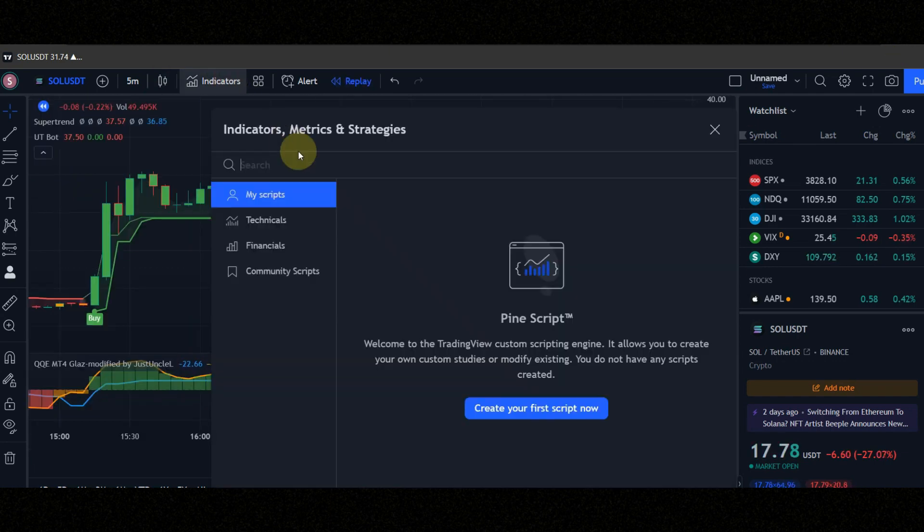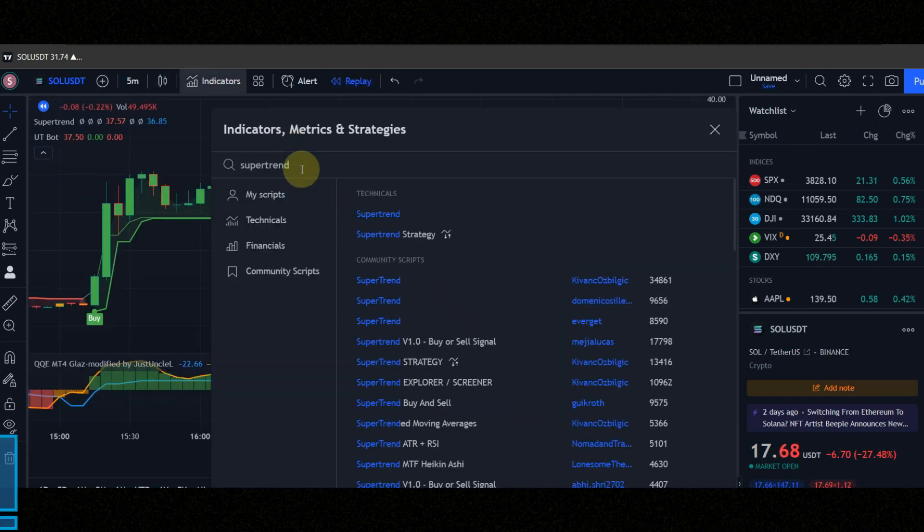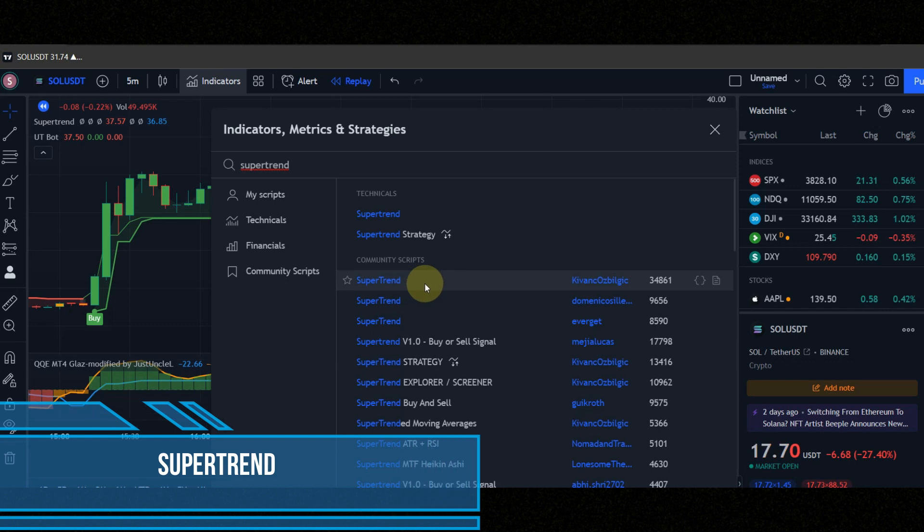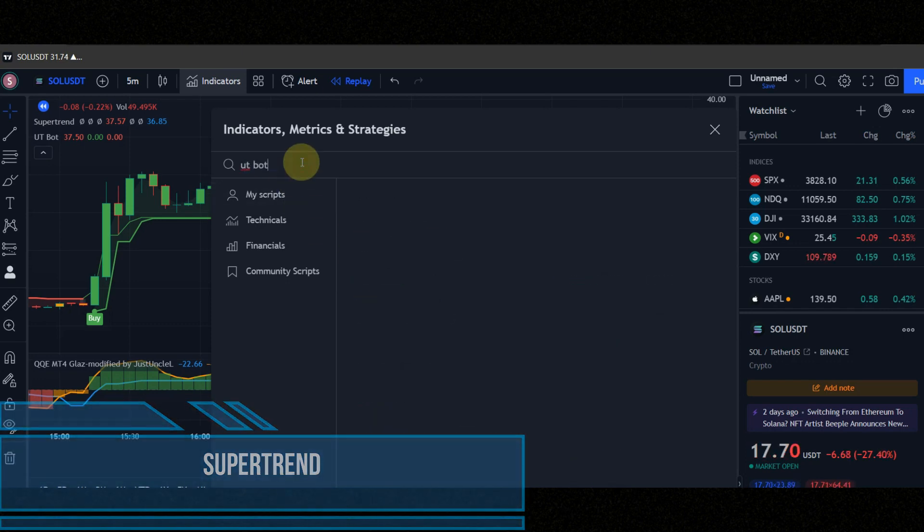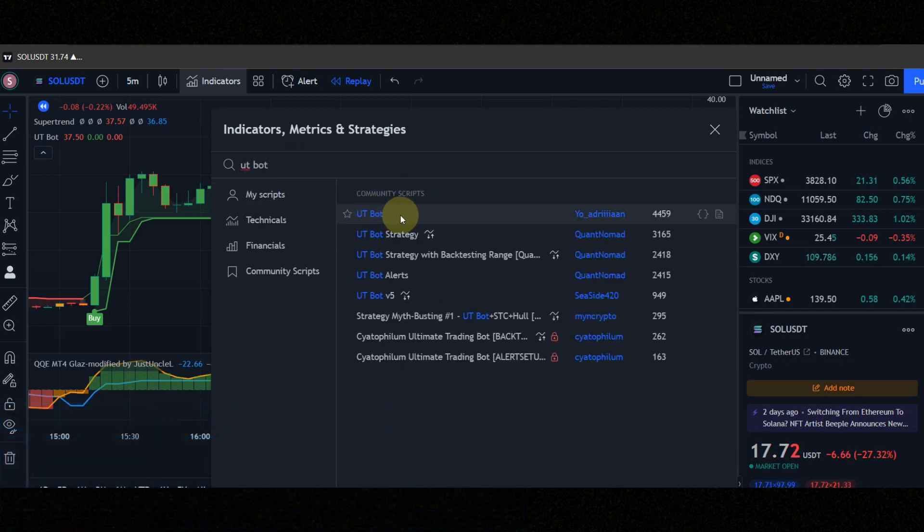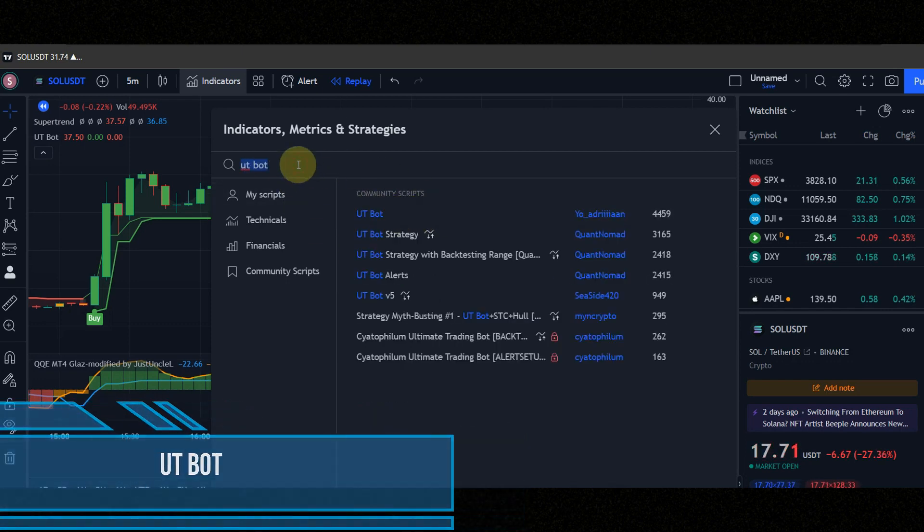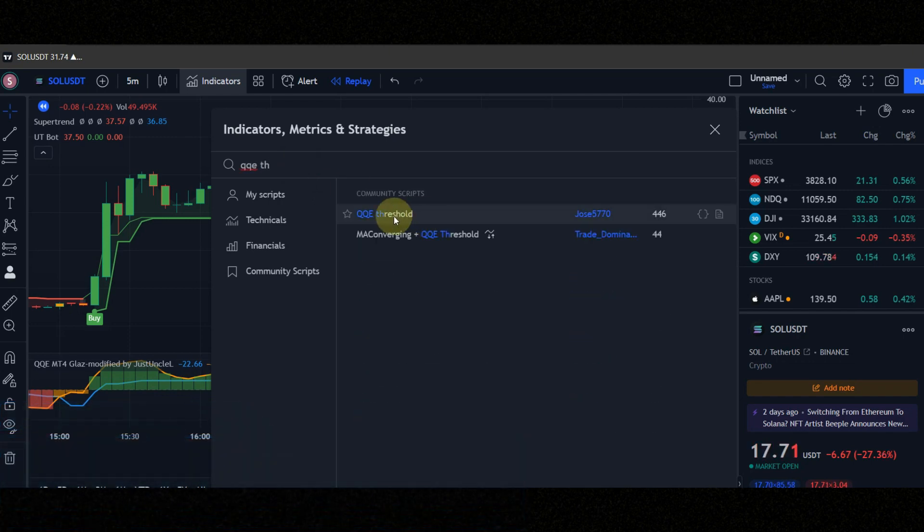Let's configure the indicators. Indicator number 1 is super trend. Indicator number 2 is utbot. Indicator number 3 is qqe threshold.